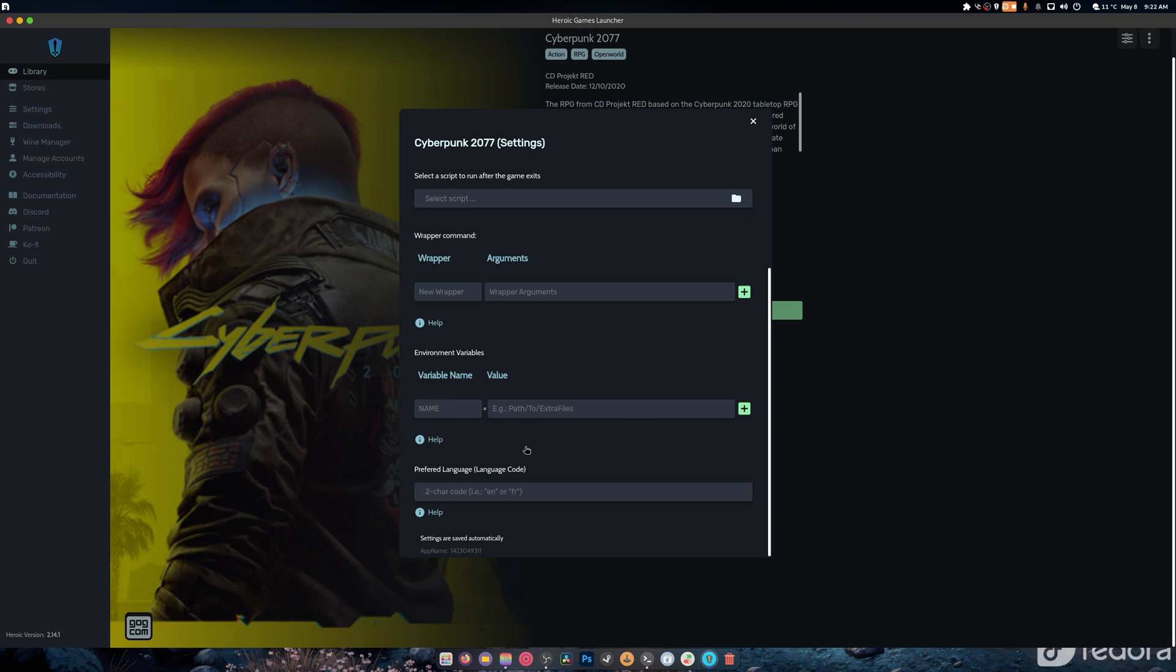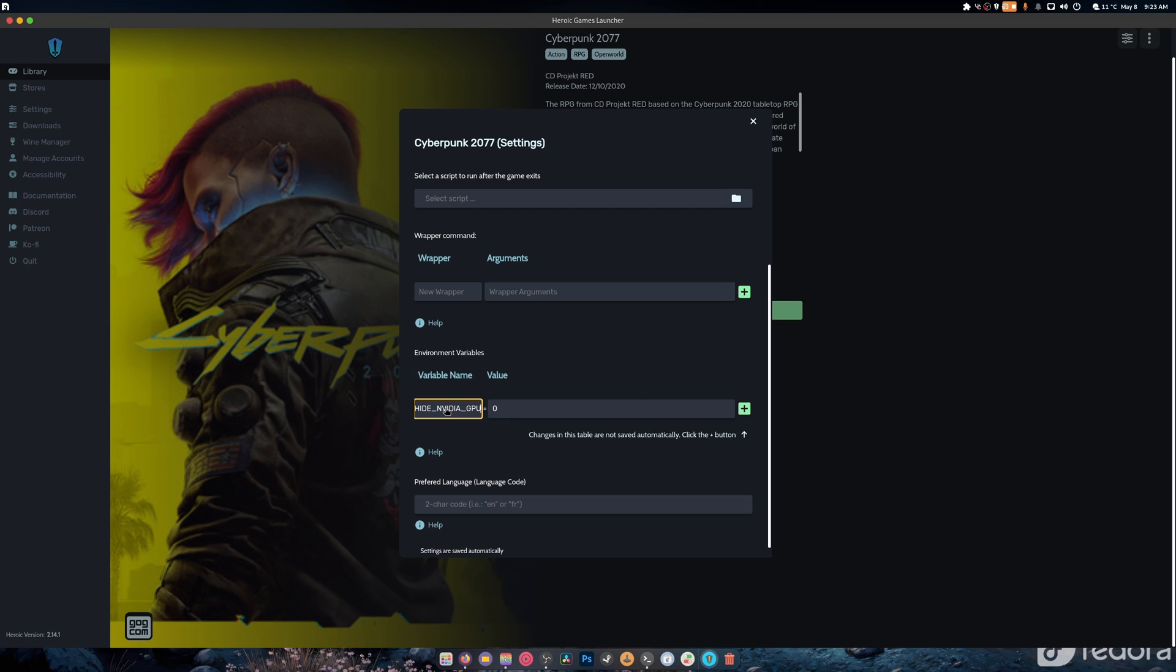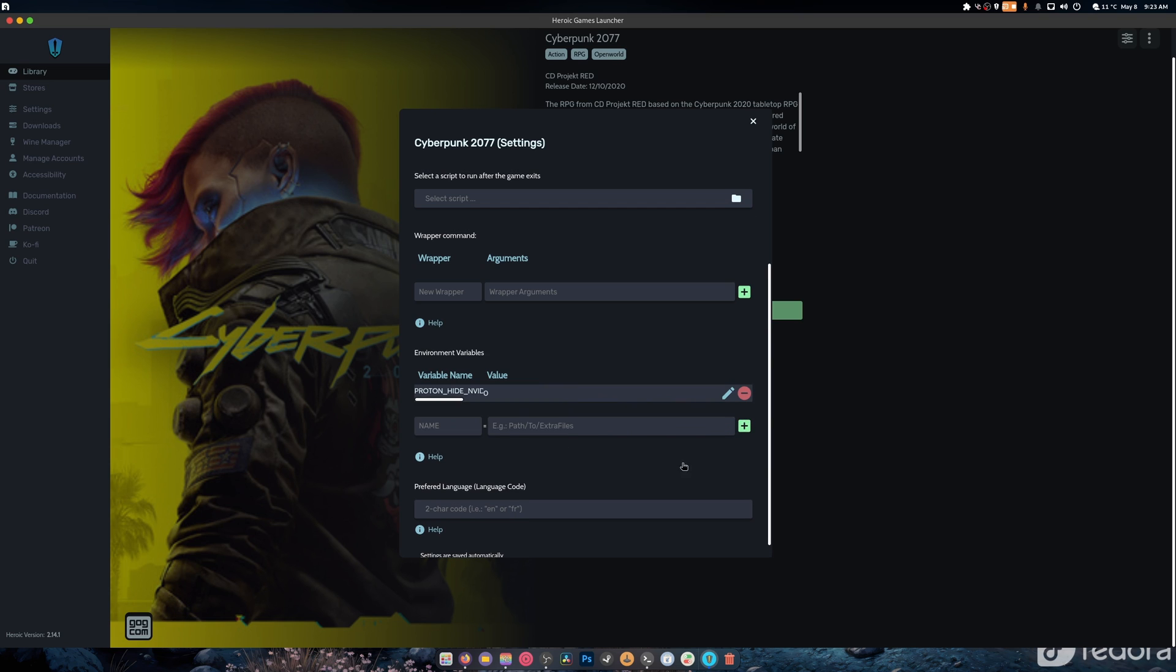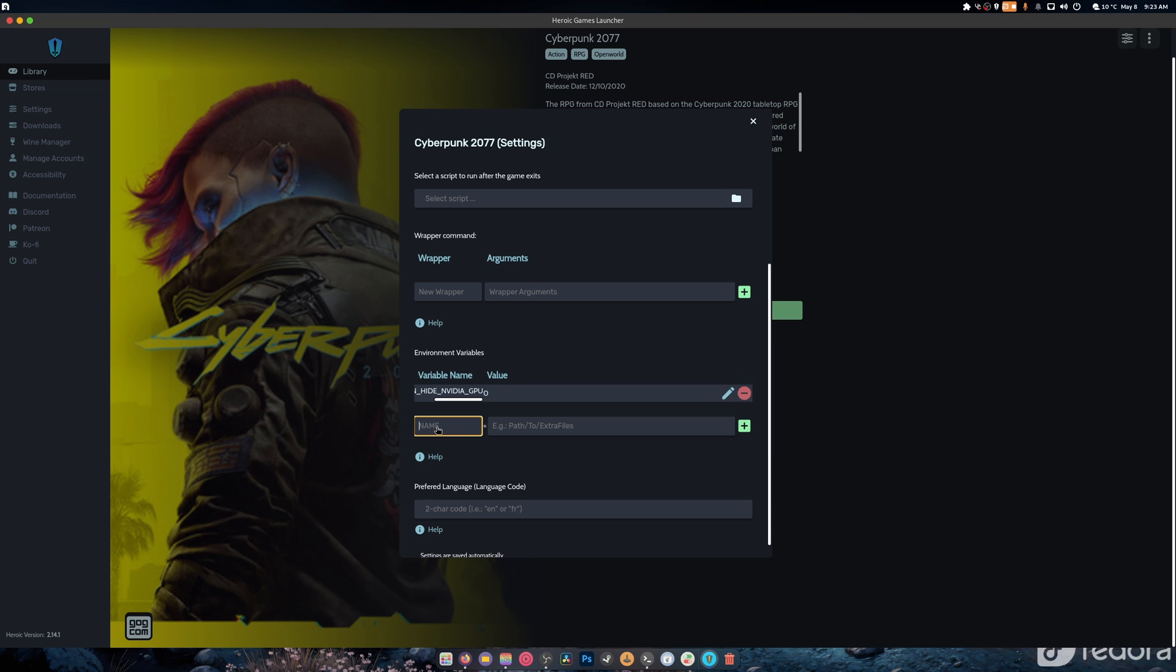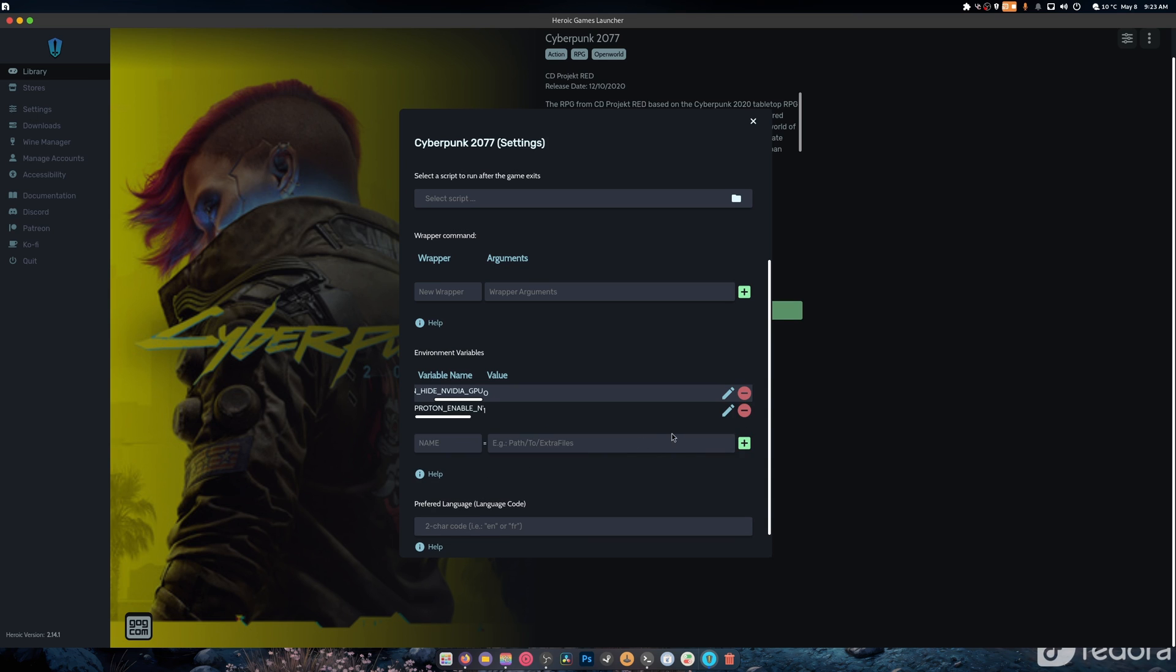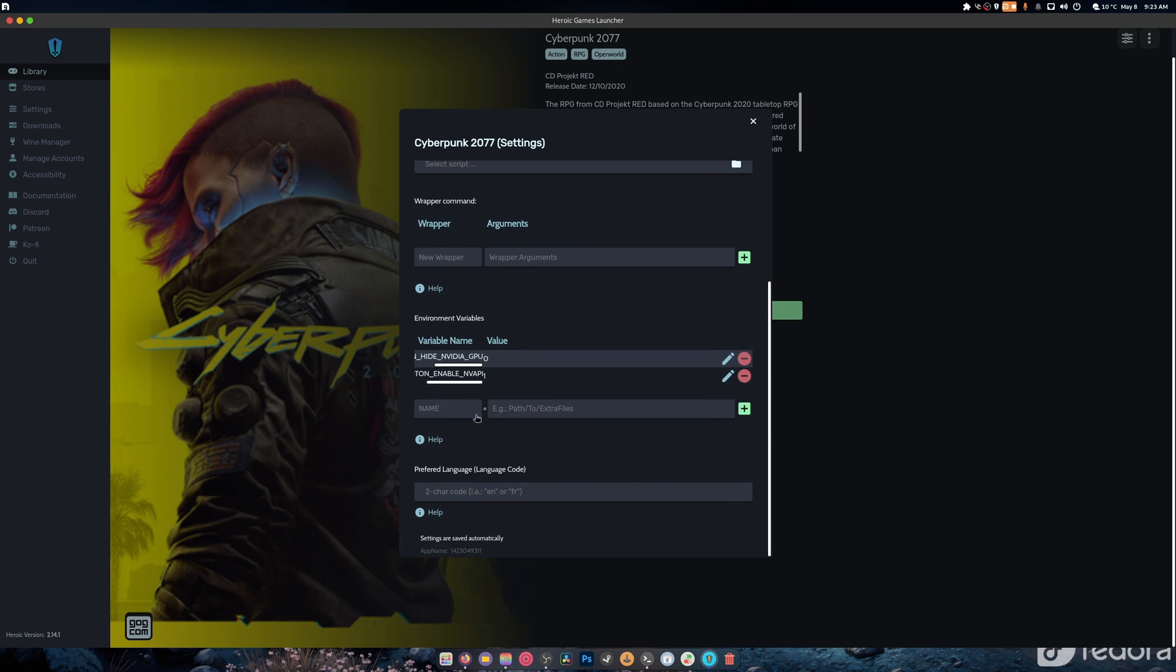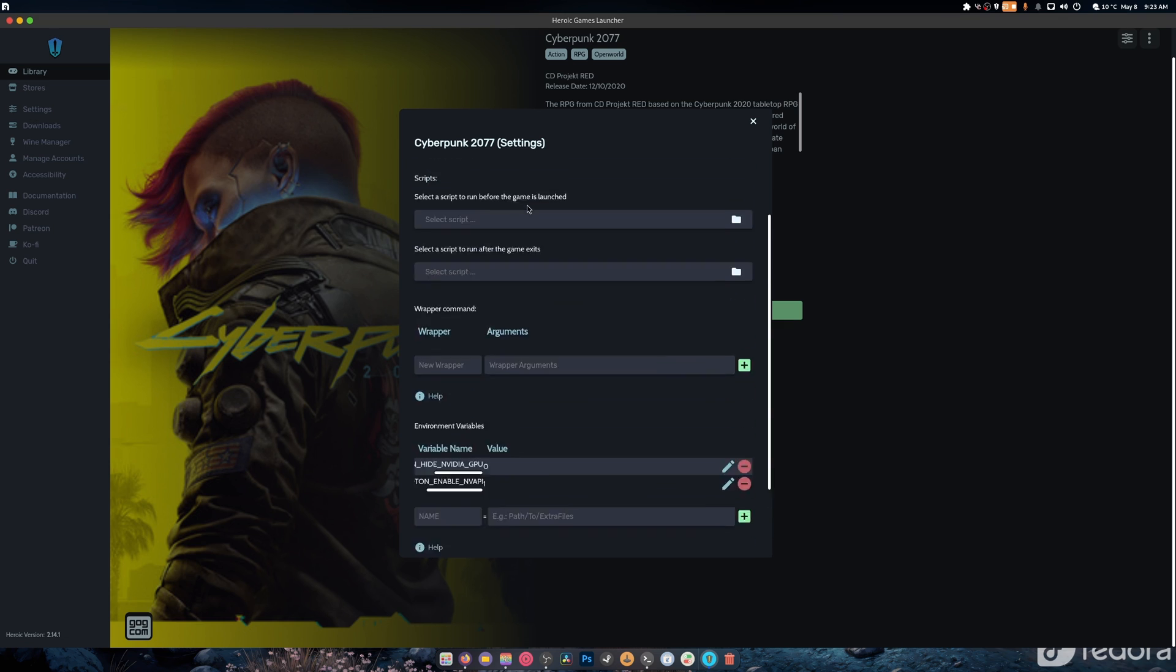Alright, so we have the variables and I'm going to just paste it in there and hit the plus button. This makes it so it doesn't hide your Nvidia GPU. The next one, we're going to enable NVAPI. I'm going to copy that, directly paste that in there, hit the plus button. As you can see, Proton Enable NVAPI and it's set to one. This is going to allow DLSS to work in Cyberpunk if you have an Nvidia card. Isn't that cool? But it only really works for Proton.